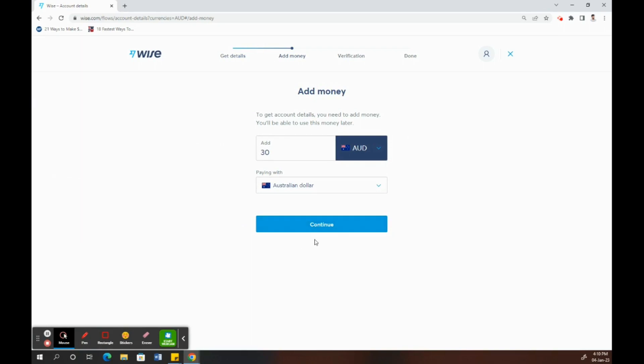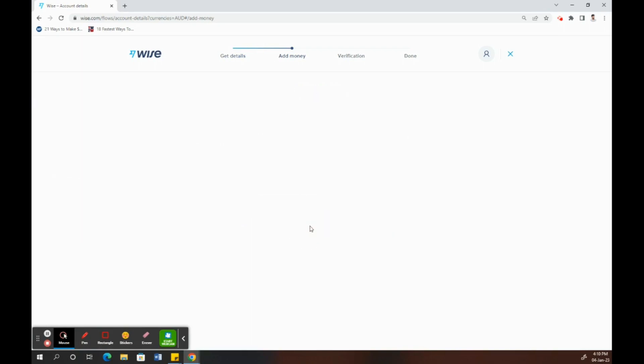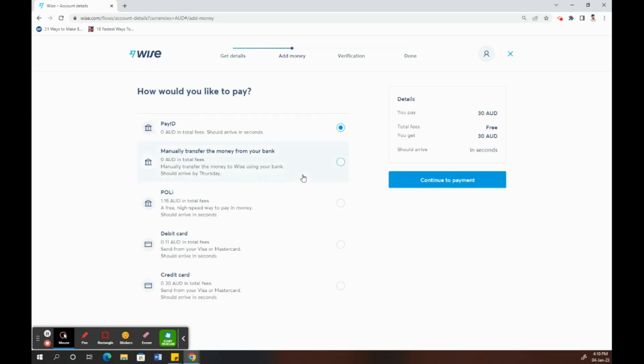Now add the balance amount. How much are you going to add? As I said, there's a specific requirement, so I'm just using that amount. Once you've done that, you need to choose the payment type.